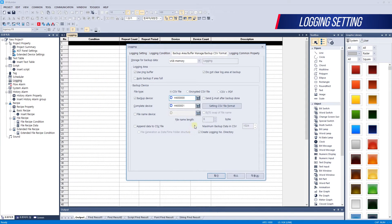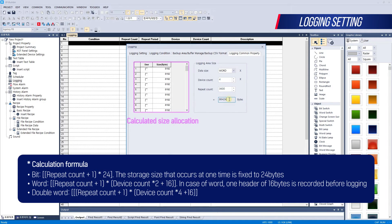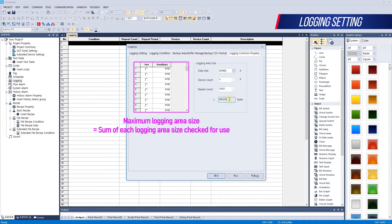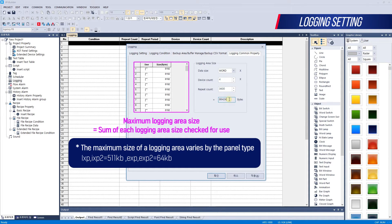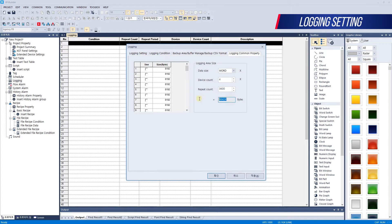You can set the size of the storage area for each logging. Calculate the logging size on the right, check whether it is used or not, and assign the calculated size to the left logging size. The sum of all loggings checked for use on the left will be the logging maximum size. The maximum size of the overall logging varies by HMI model. Let's calculate the size of the data stored in NVRAM for an hour. We set four devices, logged every one second — 3,600 times per hour. Check the calculated size, set it to the left size, and check whether it is enabled or disabled.